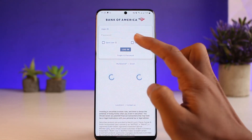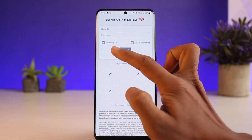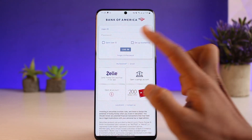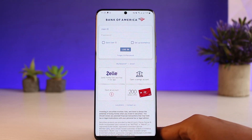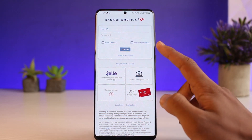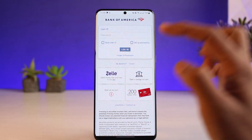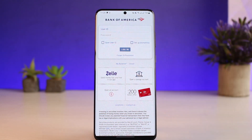As you tap on the Login button, you have to enter your user ID and your password. You may also save your user ID if you want, and you can also set up your biometrics, then tap on the Login button in order to log into your online banking account on Bank of America.